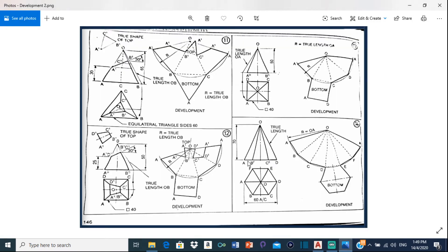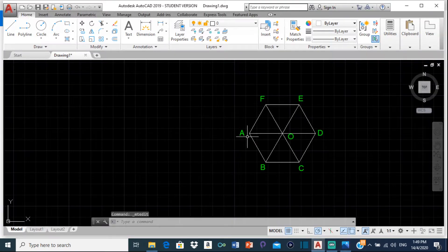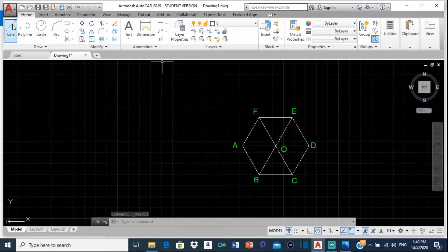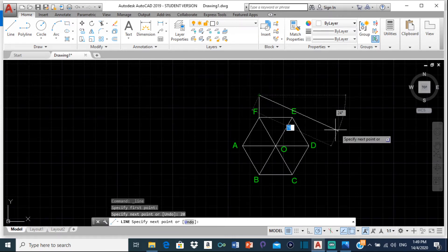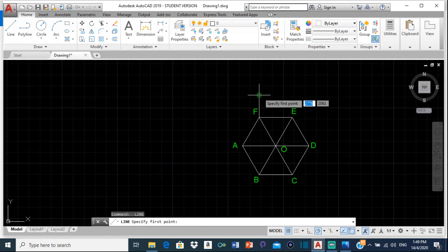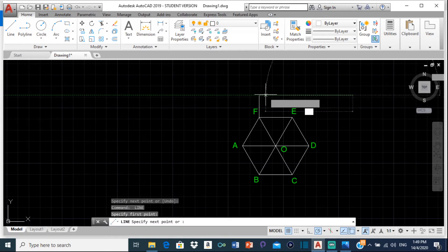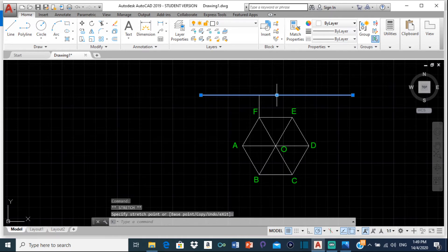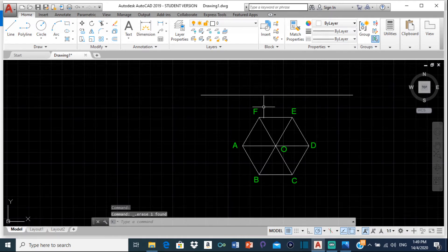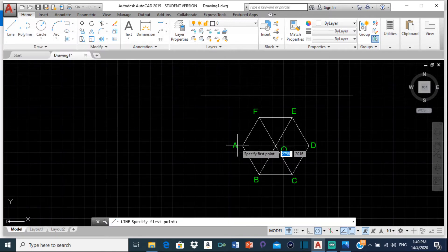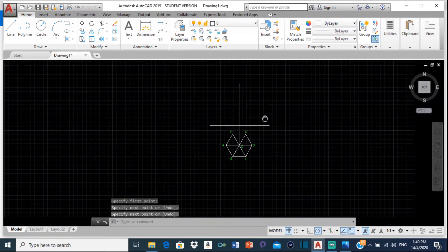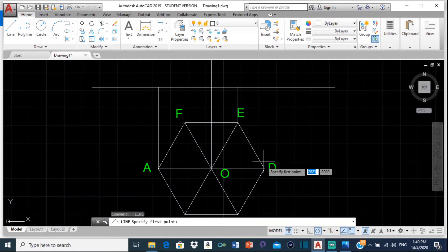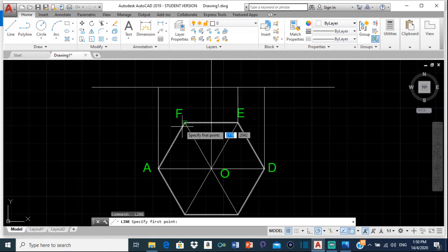The next thing we're going to do is get the elevation. We can start the elevation just above the plan view — about 20 millimeters above. From here I type 20 to get a line to work with, then draw a line across. I'm going to bring up vertical lines from all these points: from A, from the center O — bringing it all the way up — and from B, C, D, and E.